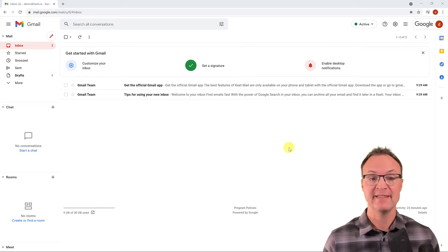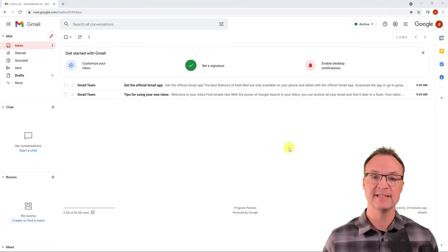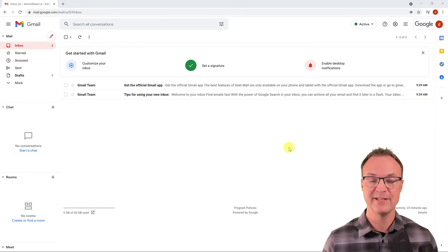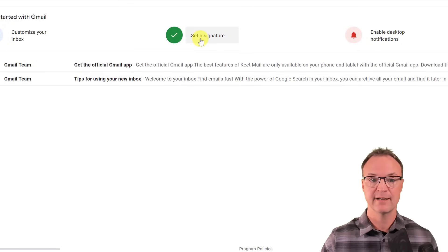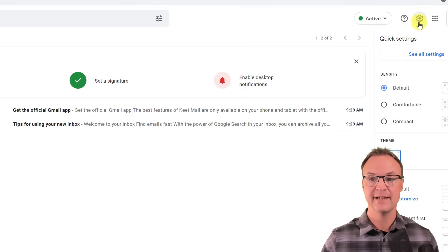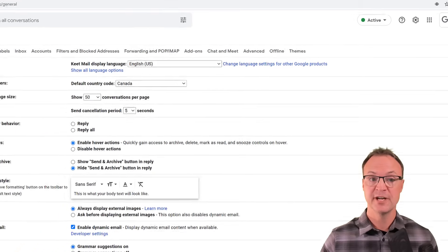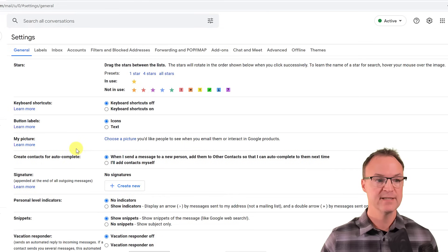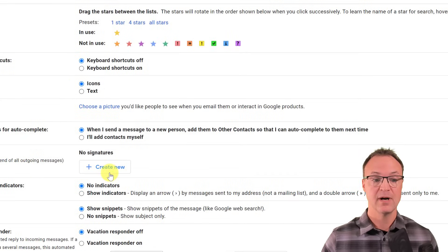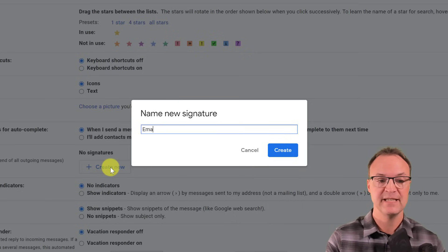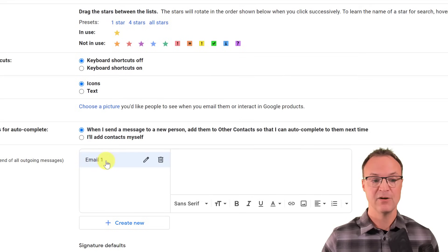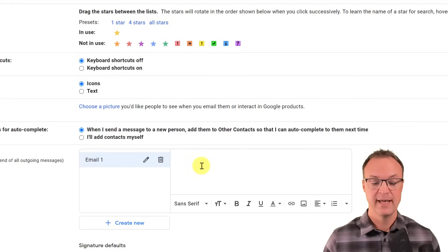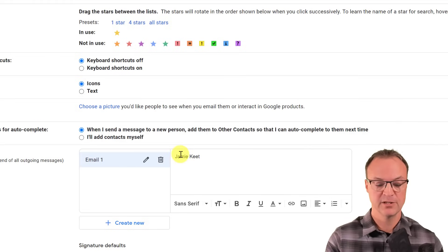Another power tip: create a signature in Gmail that automatically appears at the bottom of your emails — your name, contact info, a quote, whatever you want, added every time without typing it. Go to the gear icon, then 'See all settings.' Under the General tab, scroll down to the Signature section and hit 'Create new.' I'll call this 'email one' since you can have multiple signatures.